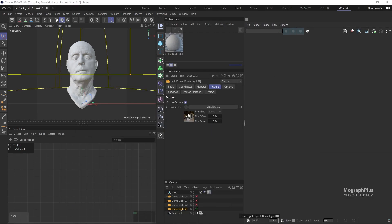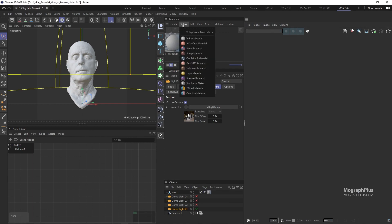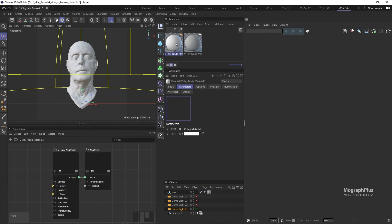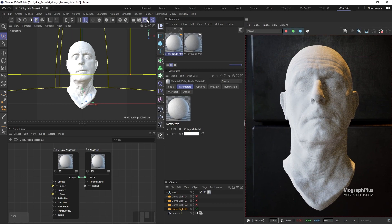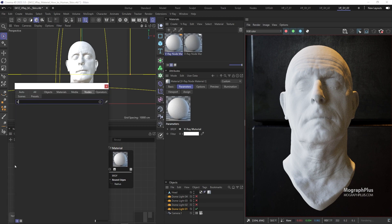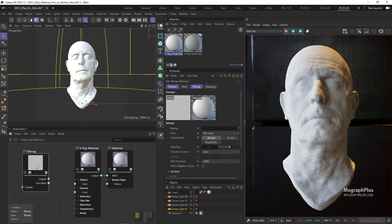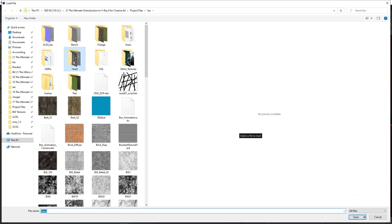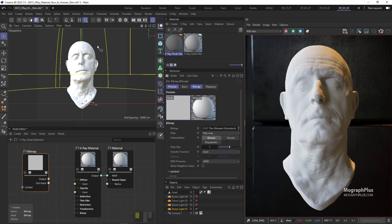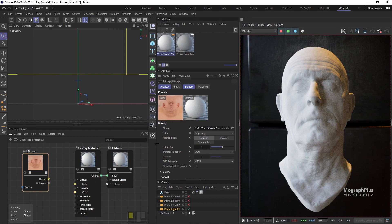Let's create a new V-Ray material and assign it to the geometry. We can start interactive rendering as well. Now first, let's add a V-Ray bitmap node and load this head underscore color texture. As this is going to be used for both the diffuse color and the subsurface scattering color, let's change its color space to sRGB.